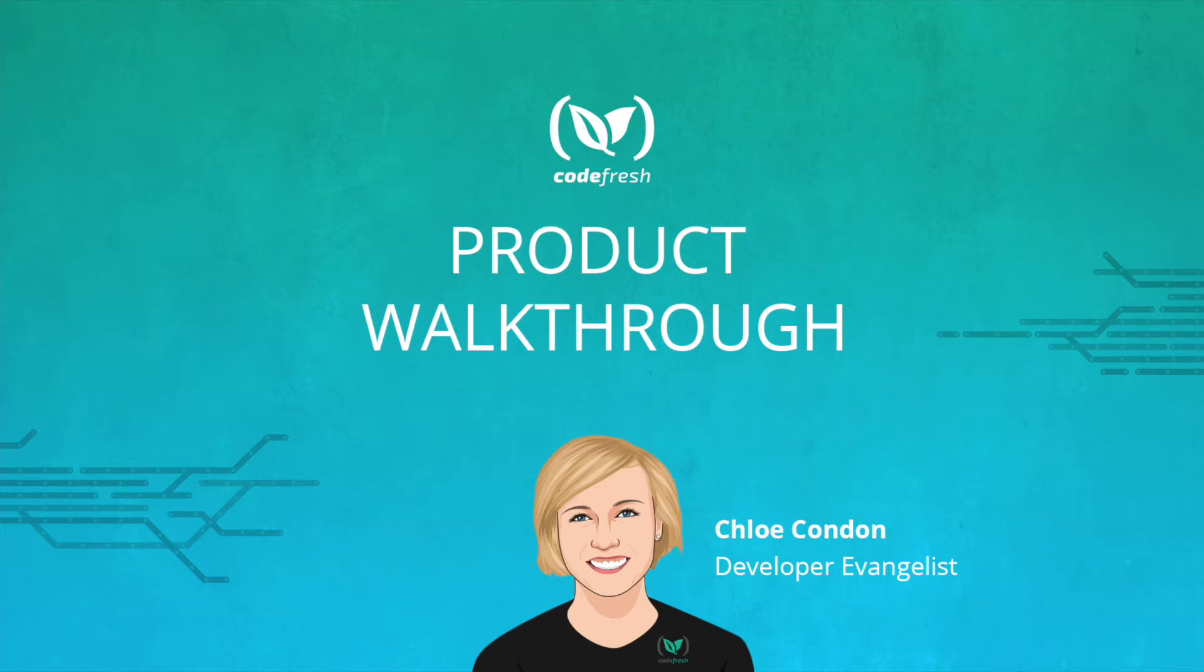Hi, I'm Chloe and I'm a developer evangelist at Codefresh. Today I'm going to give you a quick walkthrough of our product.